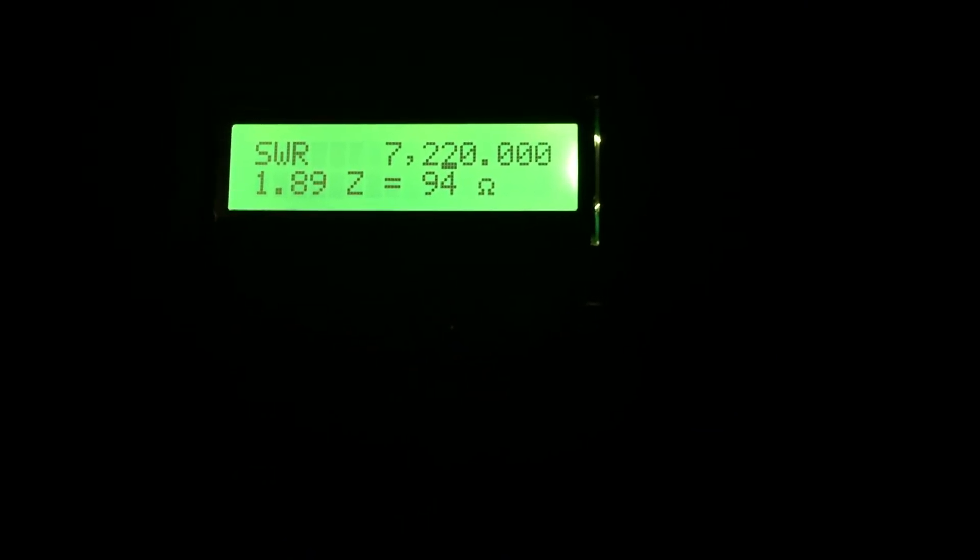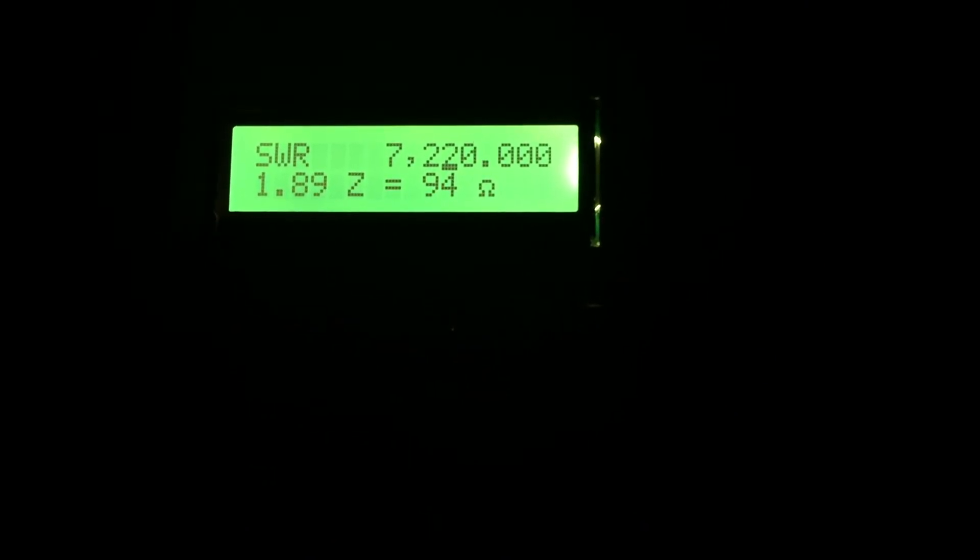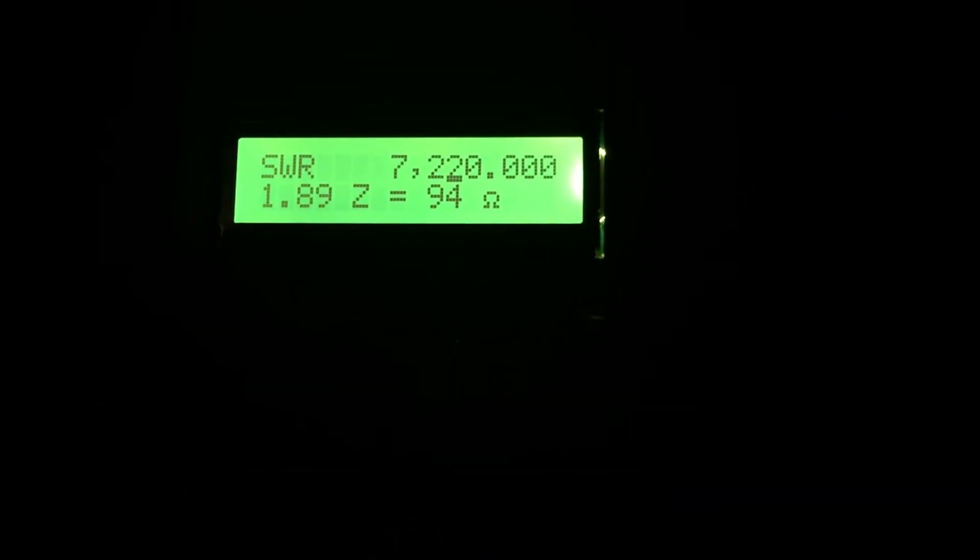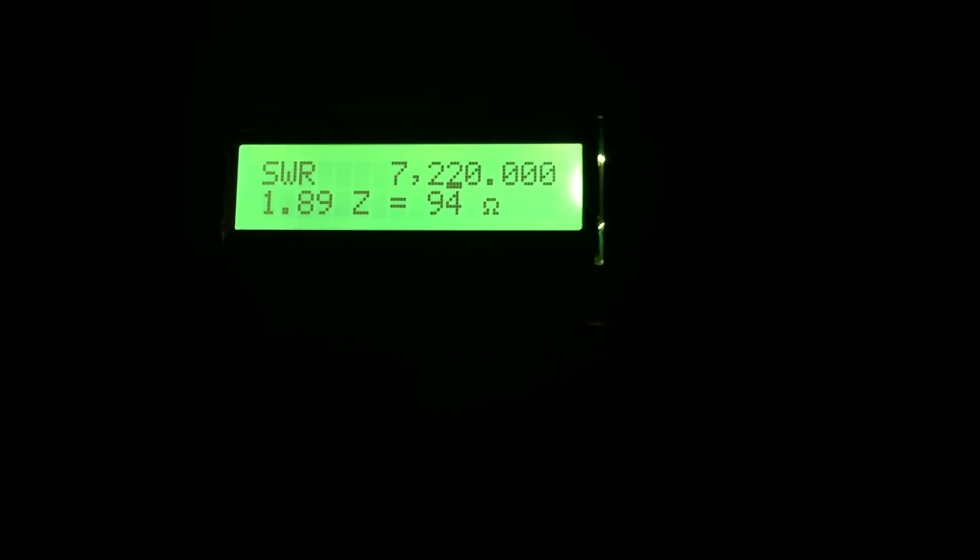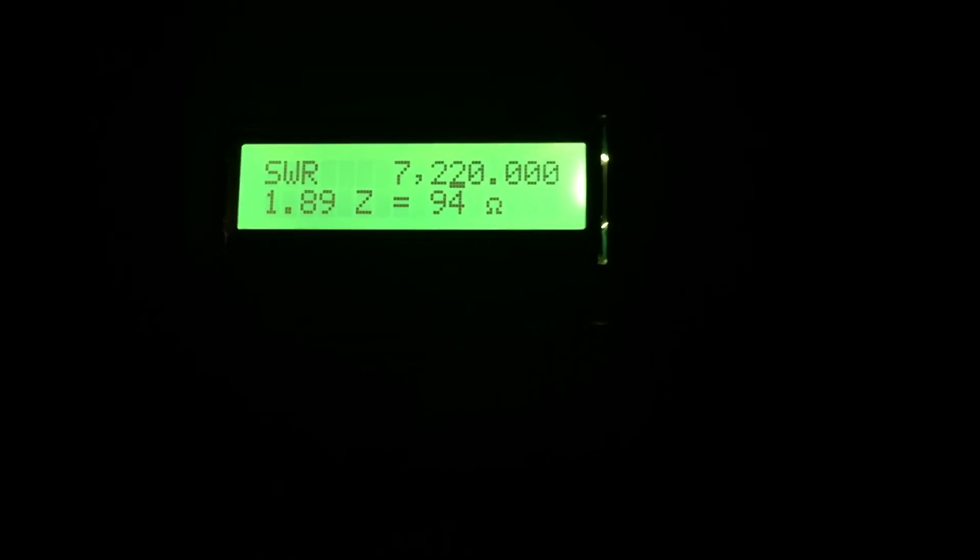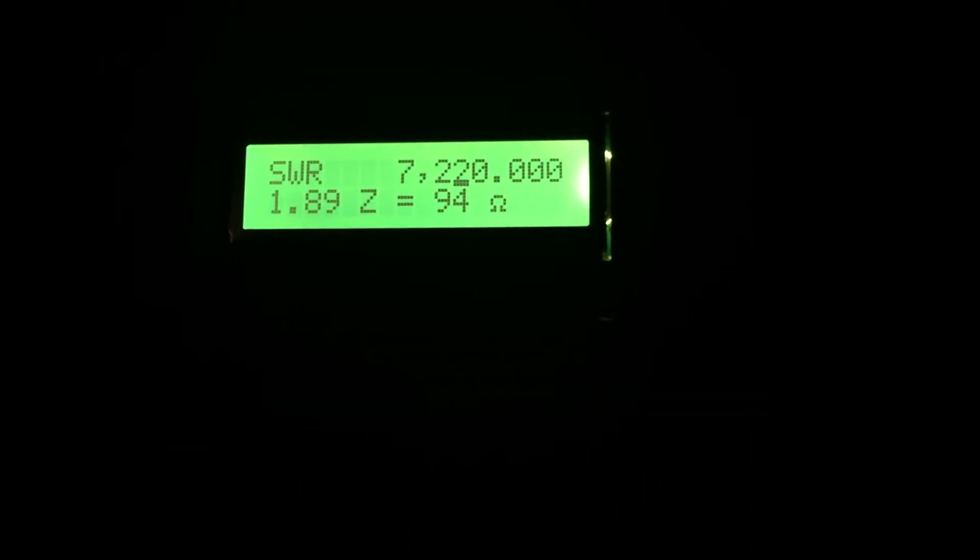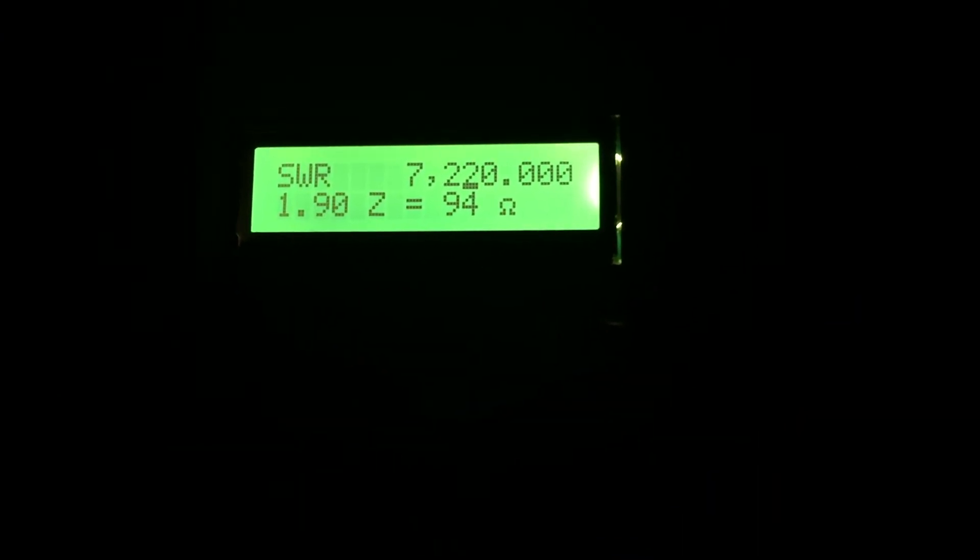I'm going to go ahead and plug it into the actual RadioShack SWR meter and actually transmit with my radio at low power and see what I'm looking at.